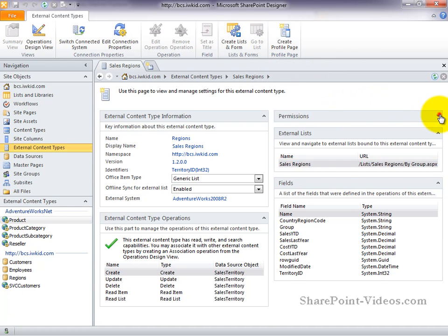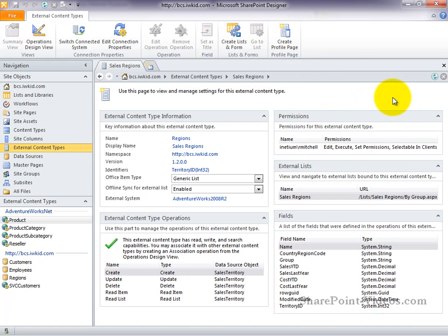Finally, we have the permissions group, which shows you the permissions that have been defined for this external content type. Now, you can't modify permissions here. In order to do that, you need to go inside of central administration.